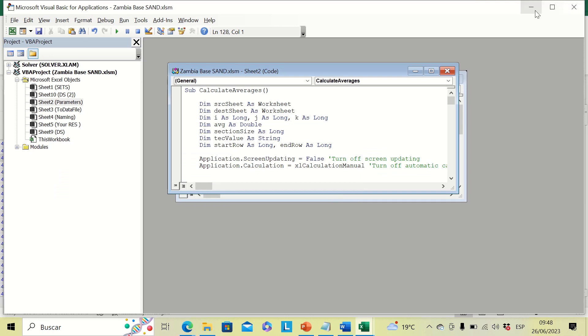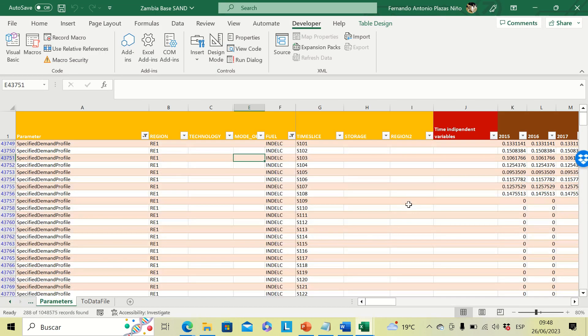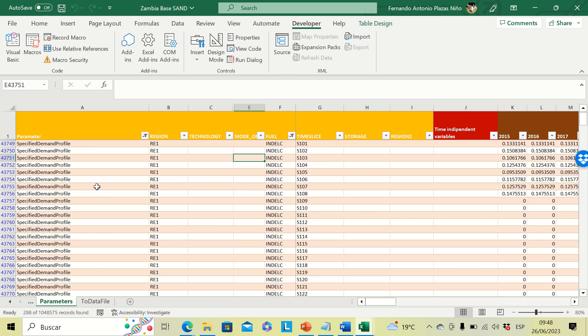Then we can minimize this. And as you can see here, our timeslices were reduced from 96 to only eight.